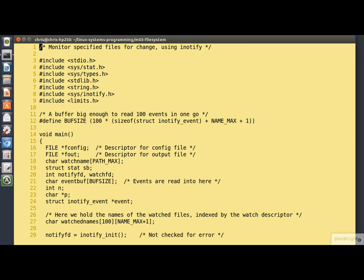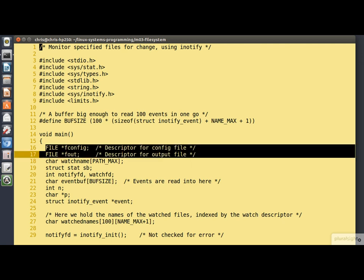This program is a little longer and a little more complicated than the ones we've seen before, so I'm going to spend a few minutes trying to walk you through it.